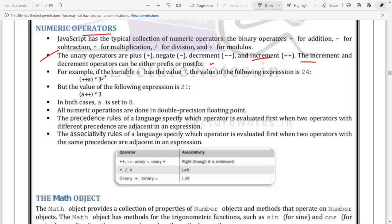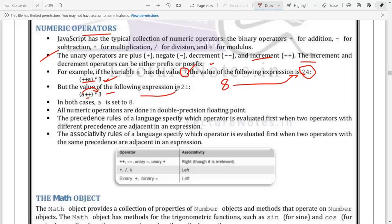We have both pre-increment and post-increment. If a is assigned 7 and we use pre-increment in an expression, the value of a is incremented first from 7 to 8, then 8 multiplied by 3 gives 24. With post-increment, the value 7 is first multiplied by 3 to give 21, then a is incremented to 8. In both cases a is incremented, but in pre-increment it increments first then evaluates, while post-increment evaluates first then increments. Numerical operations are done with double precision, so values are treated as floating point by default.